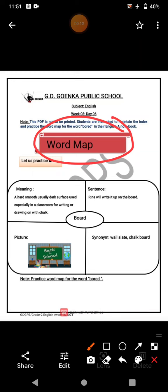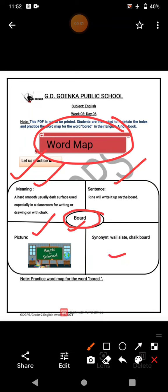We have given you an example here so that you can practice for your word. Let's see what is the example and how we do the word map. We put the word in the middle, write the meaning of the word, frame a sentence on the word, paste or draw a picture of the word, and write a synonym of the word.